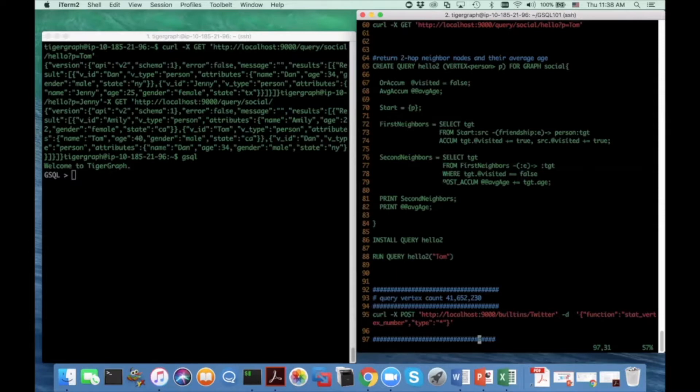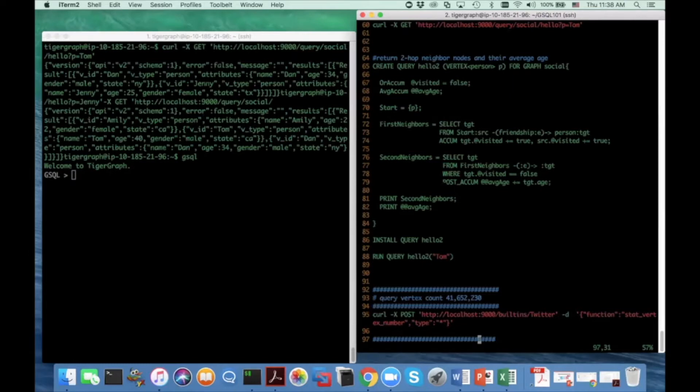And I also just put the alias colon E and colon target here to refer the position.